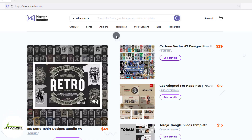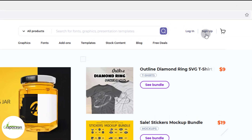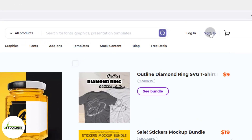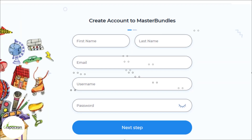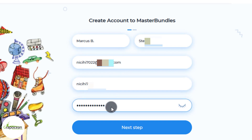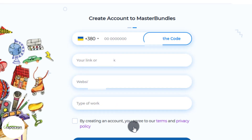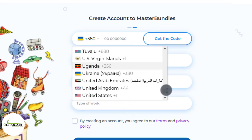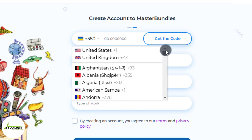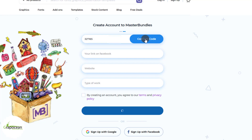First of all, click on Sign Up. In the form, put your first name, last name, email address, username, and password, then click Next Step. Now select your country and put your phone number, then click Get the Code. After a few minutes you will get a verification message.